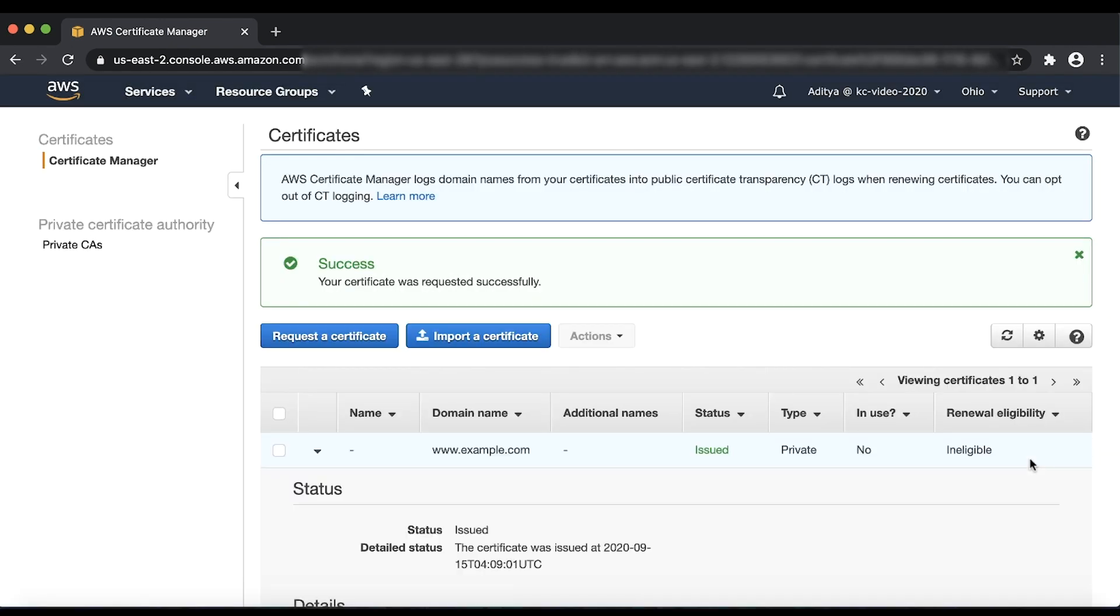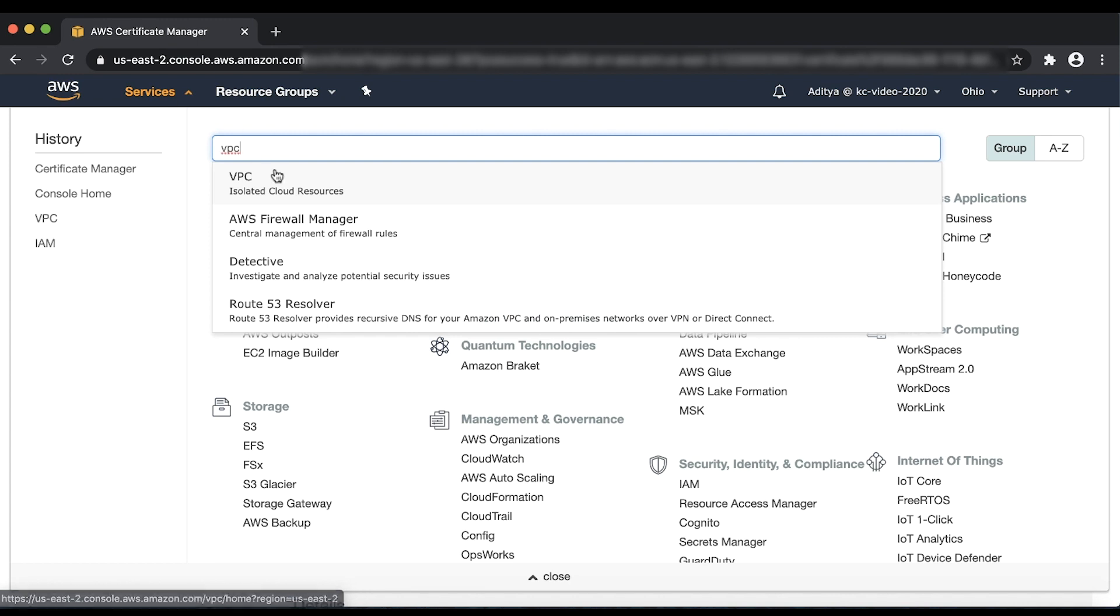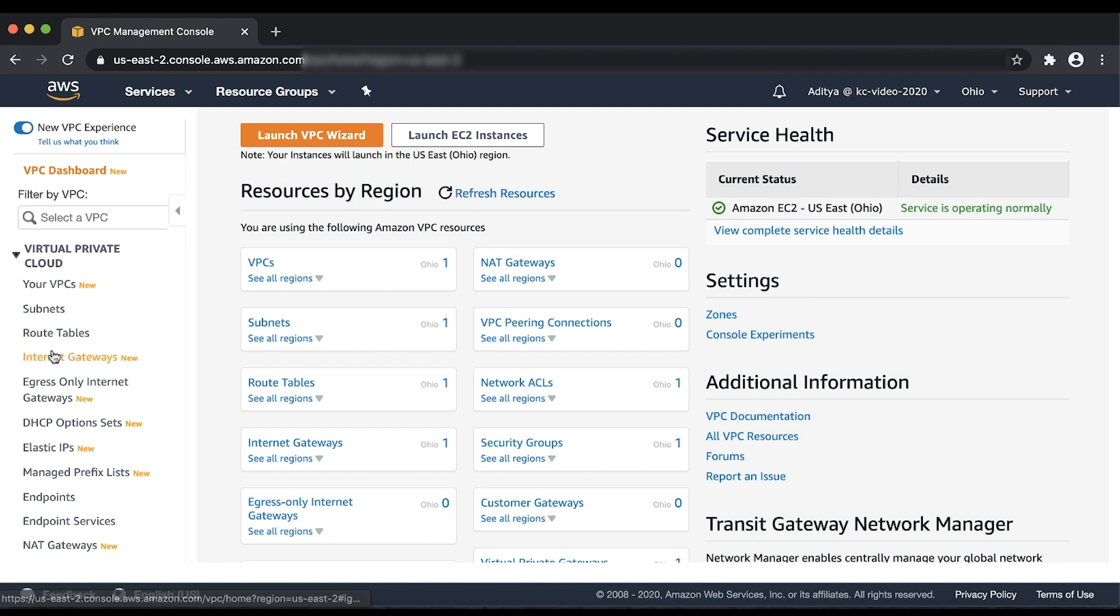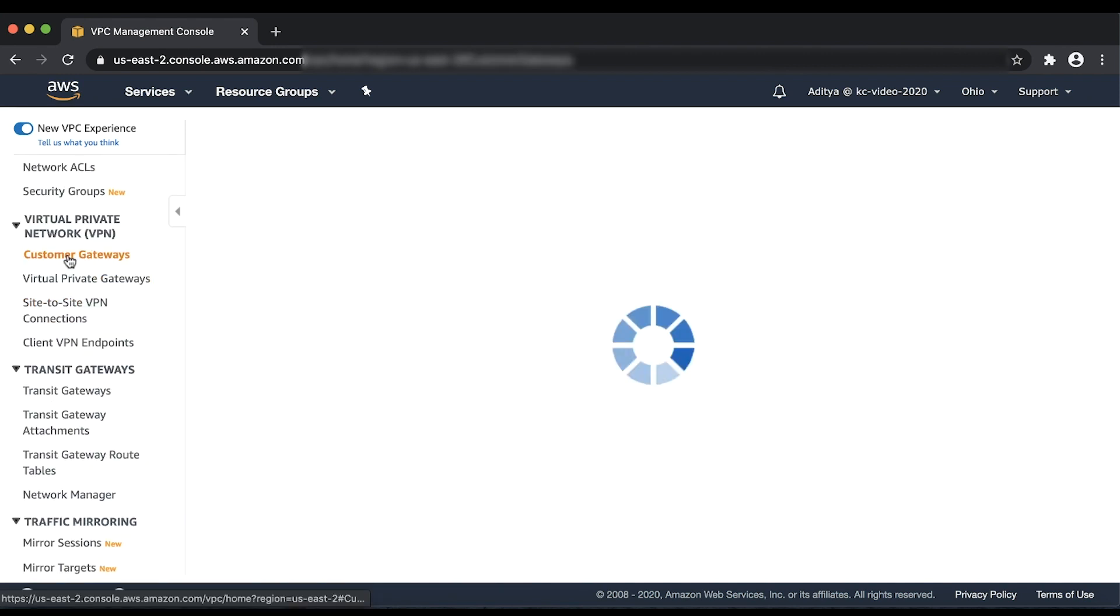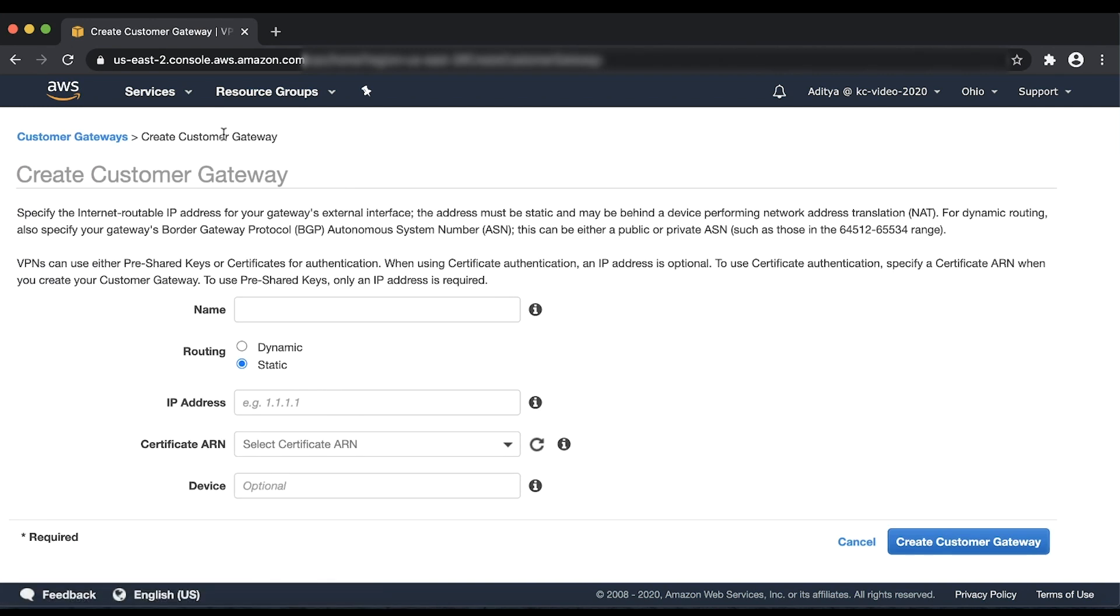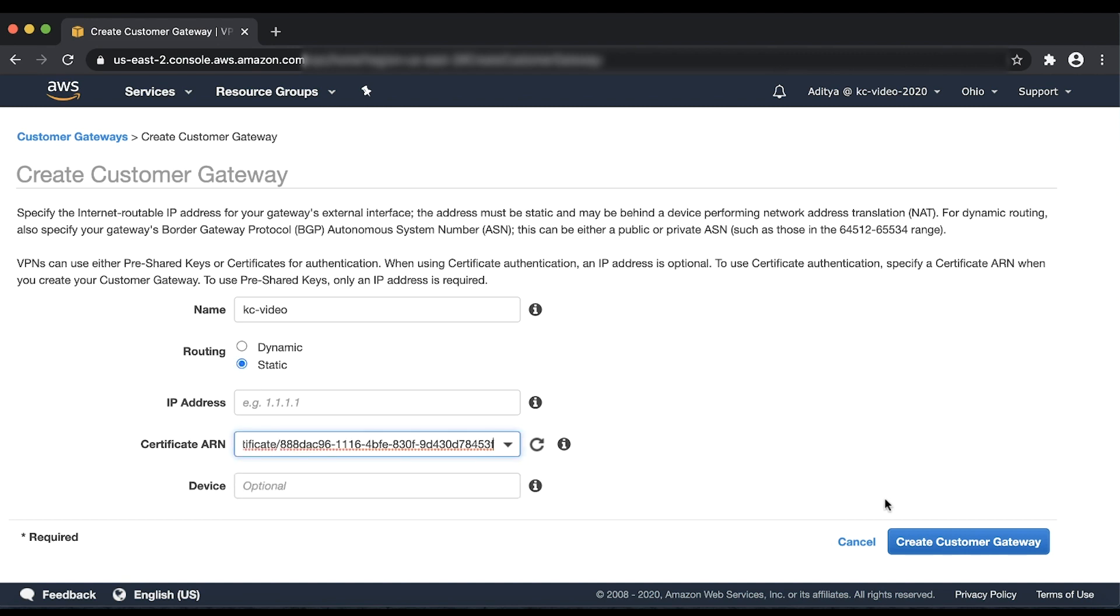Now let's go to the Amazon Virtual Private Cloud Console by choosing Services and entering VPC in the search bar. Choose Customer Gateways and then choose Create Customer Gateway. Enter a name for the Customer Gateway and select the routing type. I'll choose Static for now. Select the certificate that we just created from the drop-down. Finally, choose Create Customer Gateway.